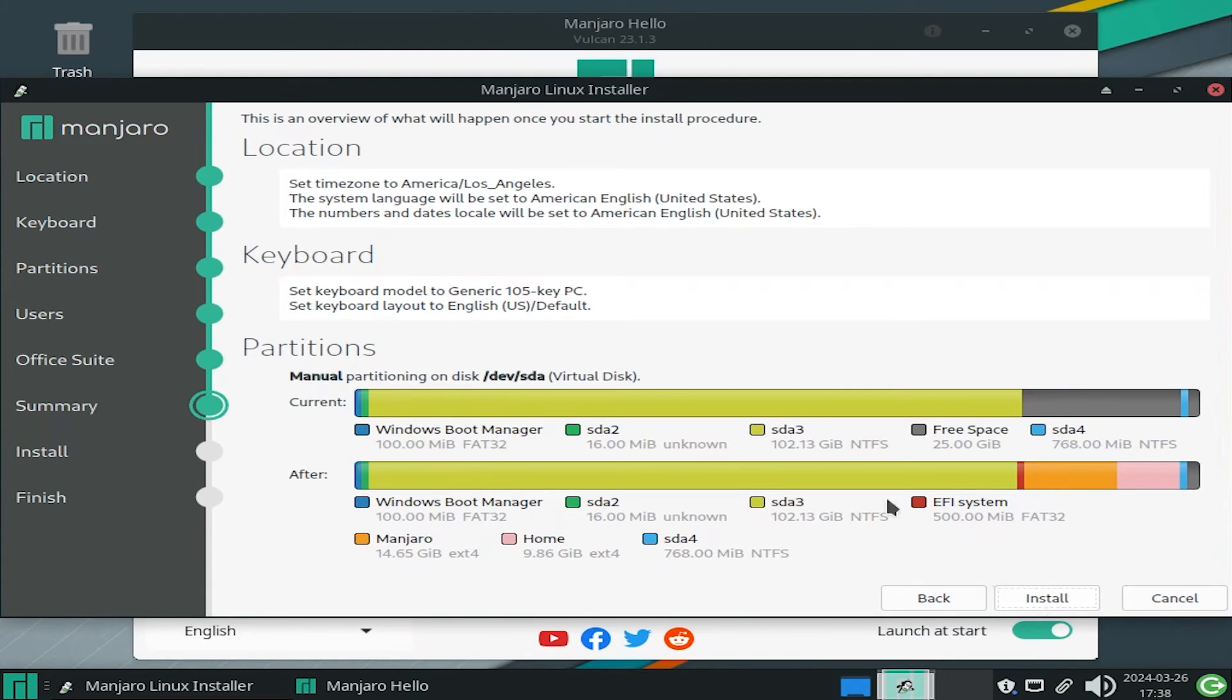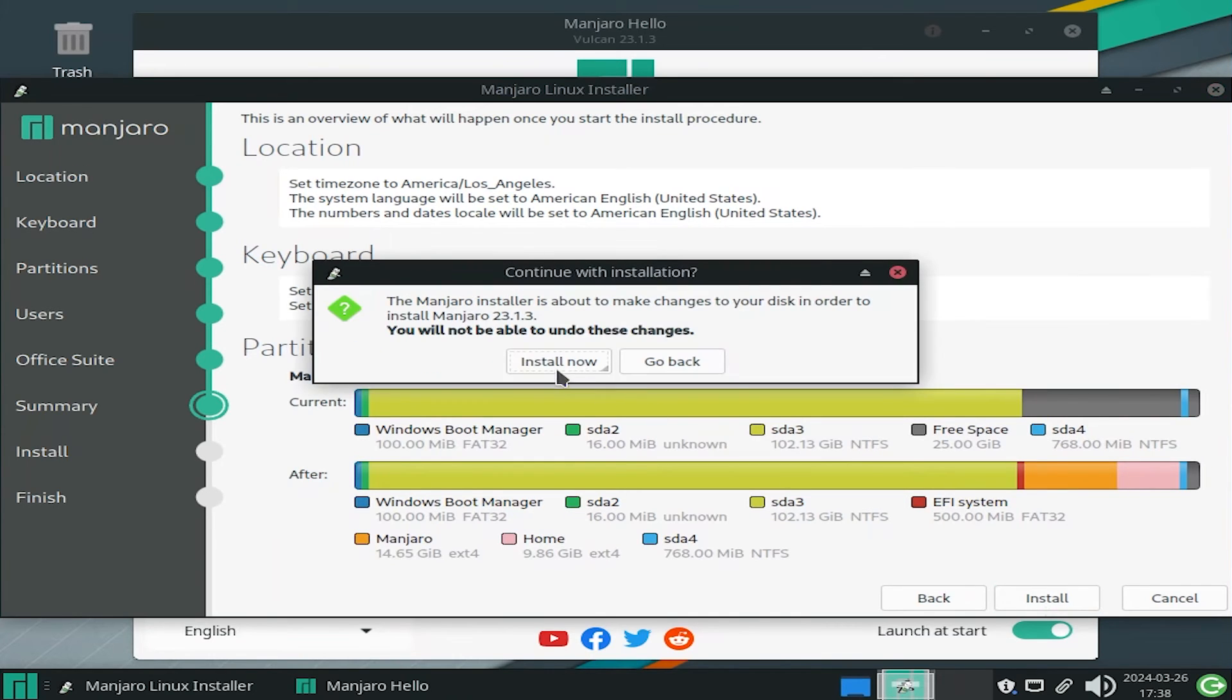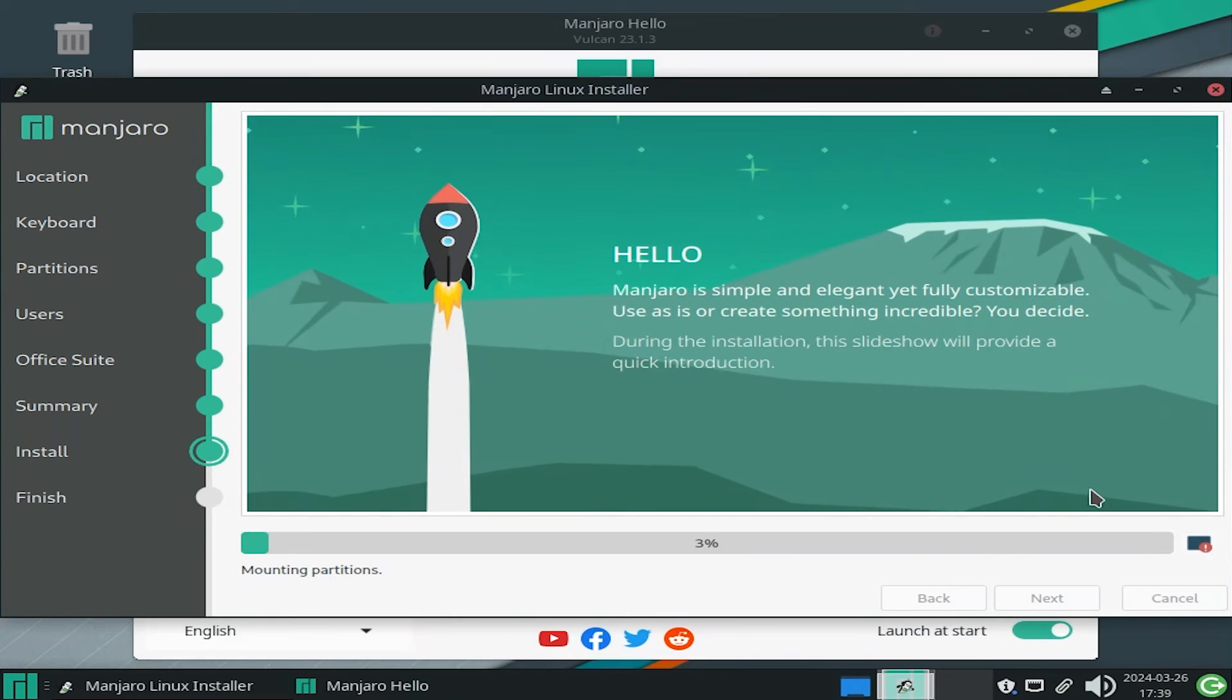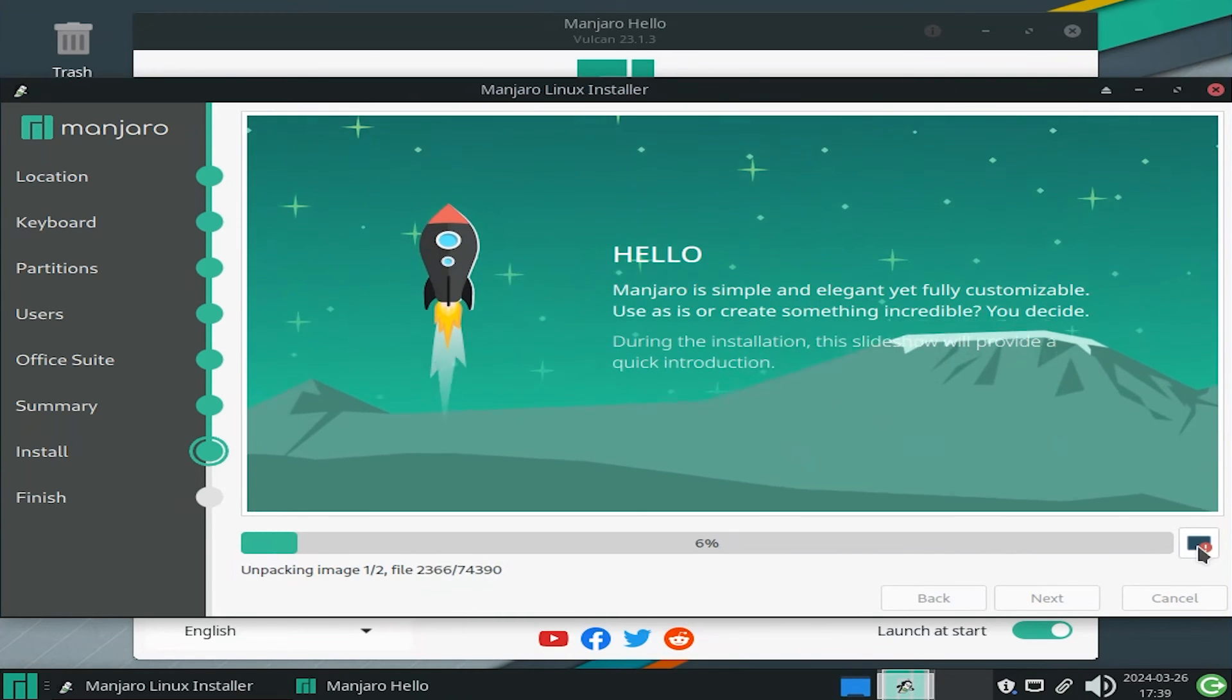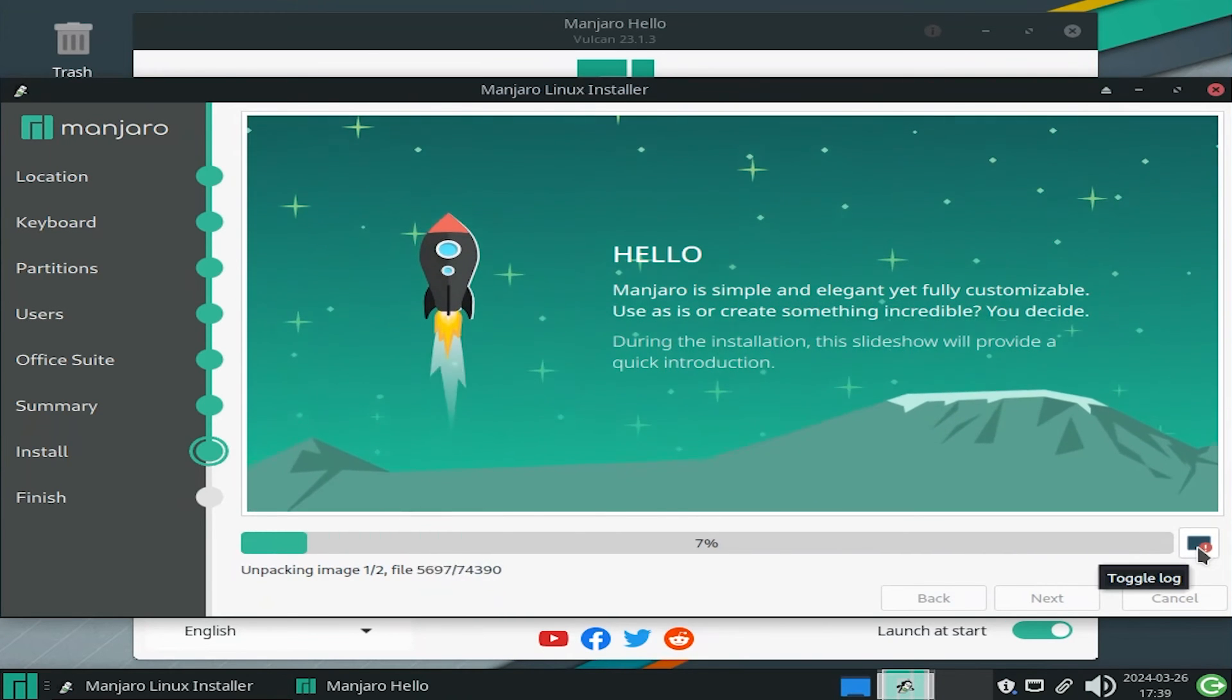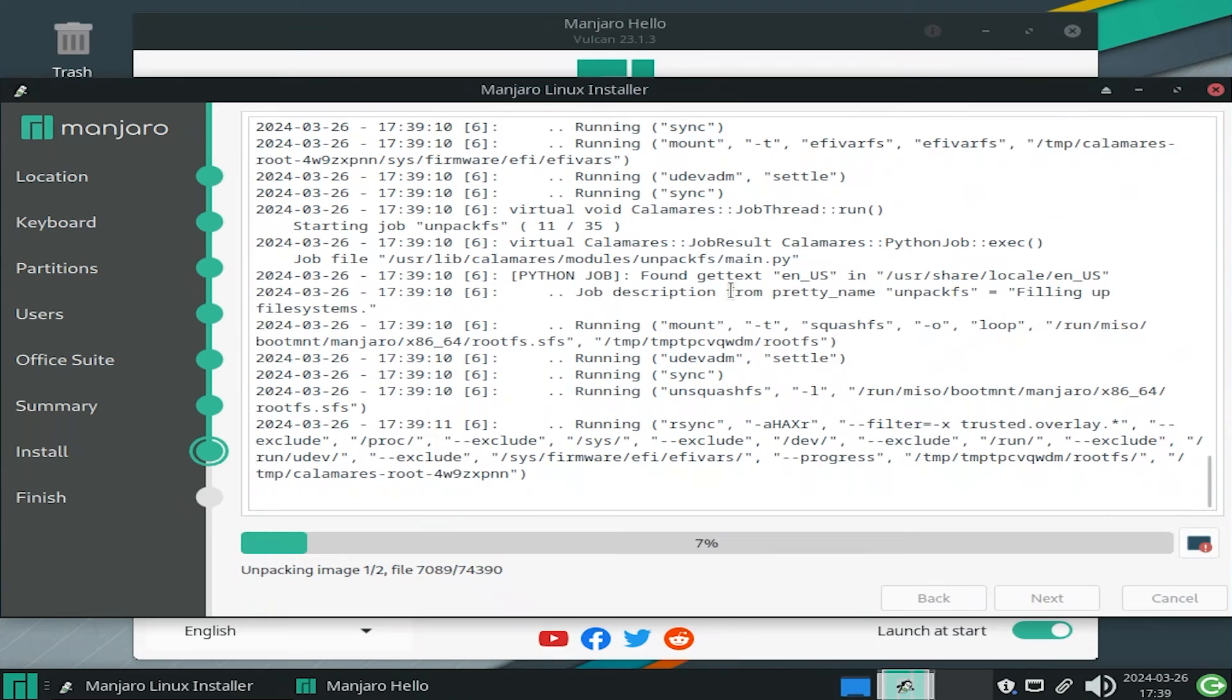And here it's just summarizing the changes that are going to be done. And I'm going to hit install. Install now. And you can click on the icon at the bottom right, and then you can see the logs.